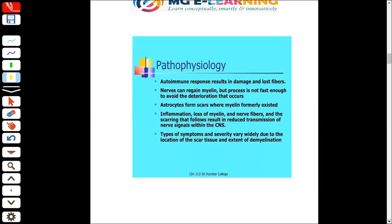Regarding pathophysiology, what happens is that the autoimmune response is activated. As a result of this autoimmune reaction, the structures present — the nerve fibers — start to get damaged. The myelin sheath is damaged rapidly, leading to fibrosis, scarring, and sclerosis.